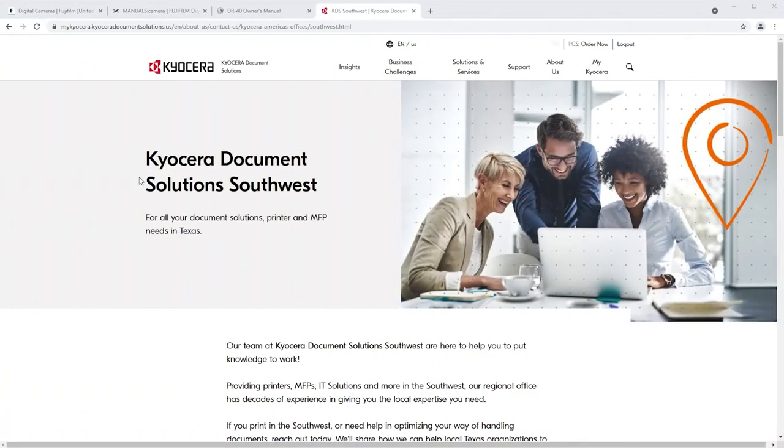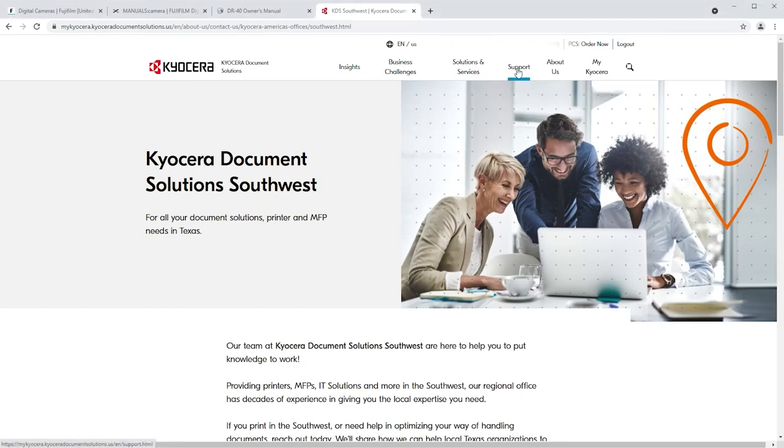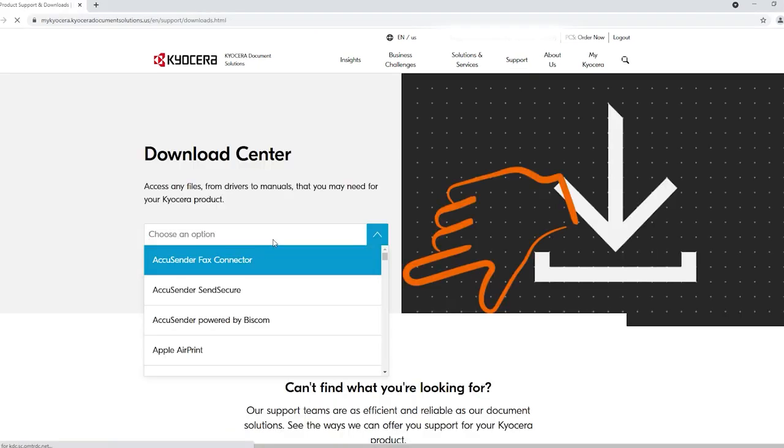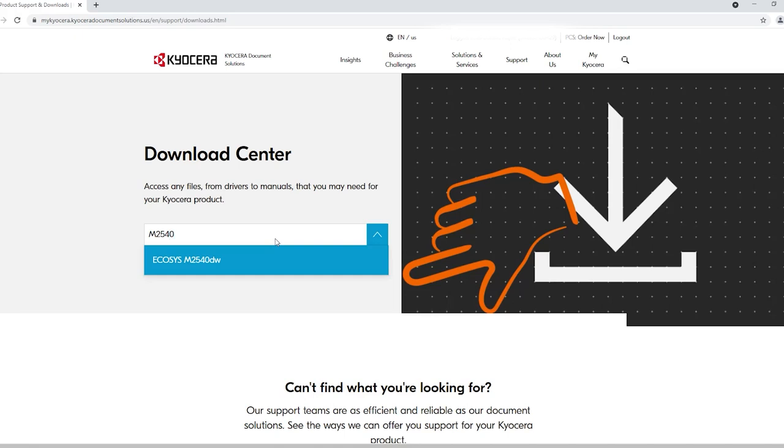Go to KyoceraDocumentSolutions.us. Look for support across the top of the page and select it. Select Download Center. From the Choose an option, select the Echosys M2540DW.